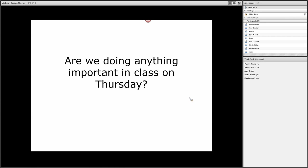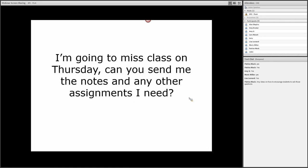And somebody comes up after class and says, 'Are we doing anything important in class on Thursday?' This would be something that I would consider a bad question because you might be sending a message that you're not realizing. You're sending a message that you're implying that in some cases what is done in class is not important.